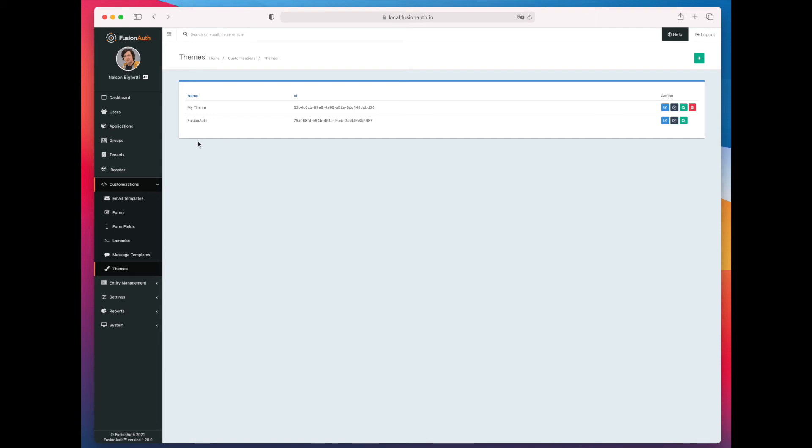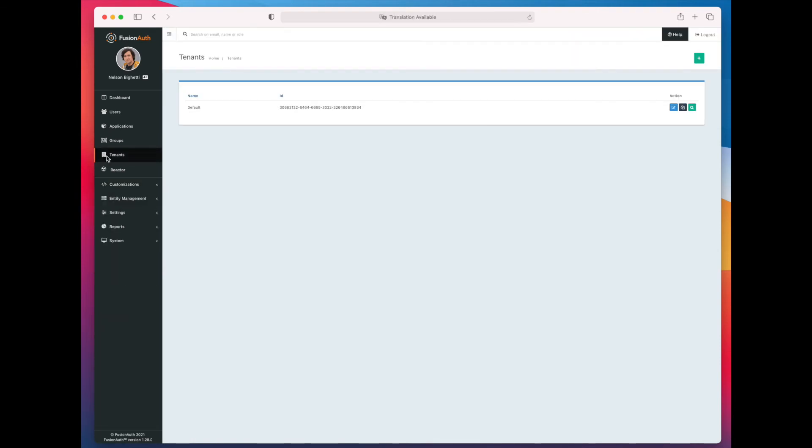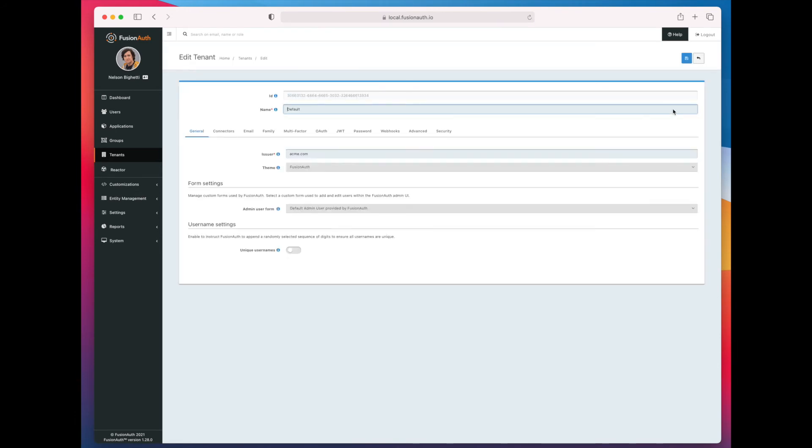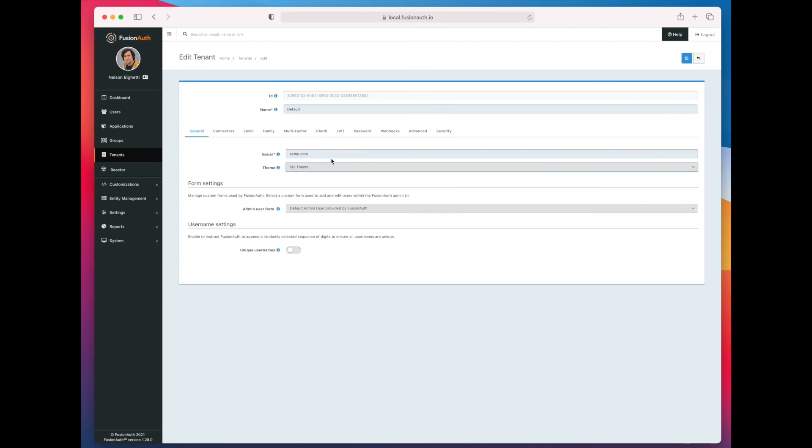So go to the tenants tab. I'm not going to create a new tenant here. I'm just going to apply the theme to my current tenant. After I've done that, save the tenant.